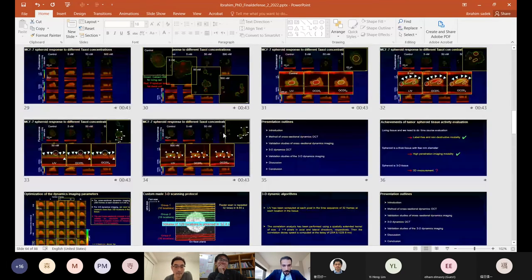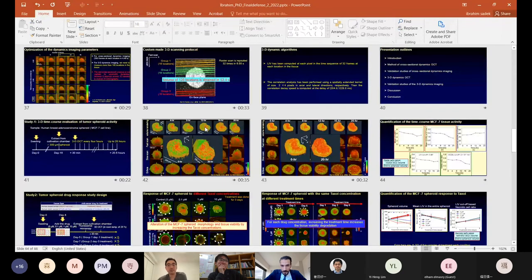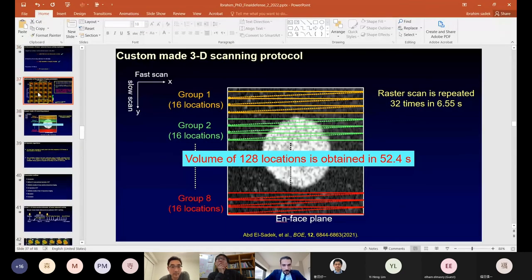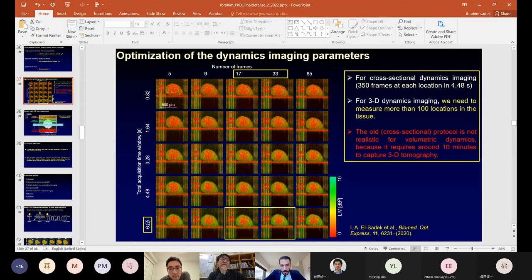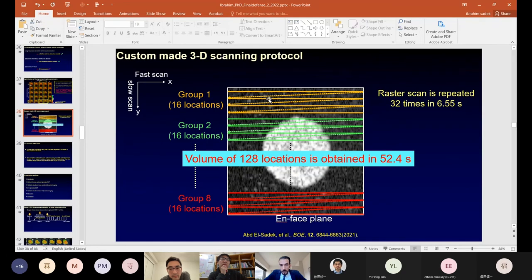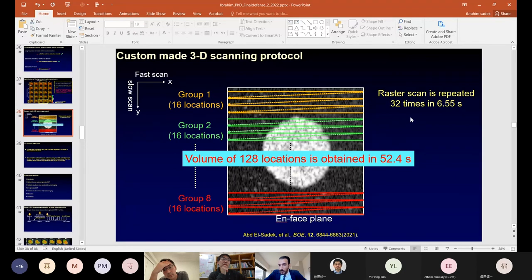After optimization, we found that 32 or 33 frames are sufficient for tissue dynamics imaging with good appearance, but the total acquisition time window should be in the range of 6.5 seconds. Based on this, we developed this scanning protocol: repeating 32 frames at each location in the tissue in 6.5 seconds, meaning the frame interval is 200.4 milliseconds.